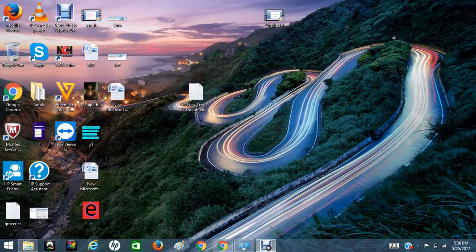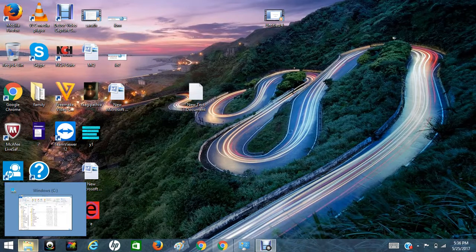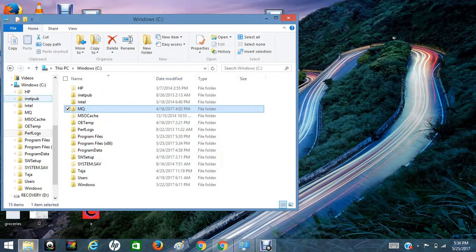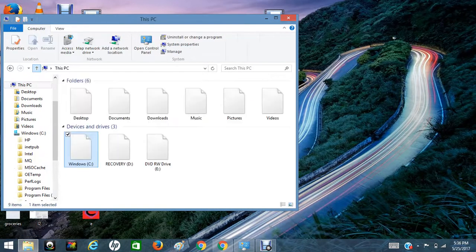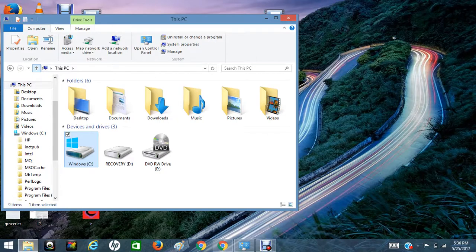So no problem to uninstall. Before we go ahead and uninstall MQ, first we need to take the backup of QManagers and MQ. Here I am showing you how to take the backup.